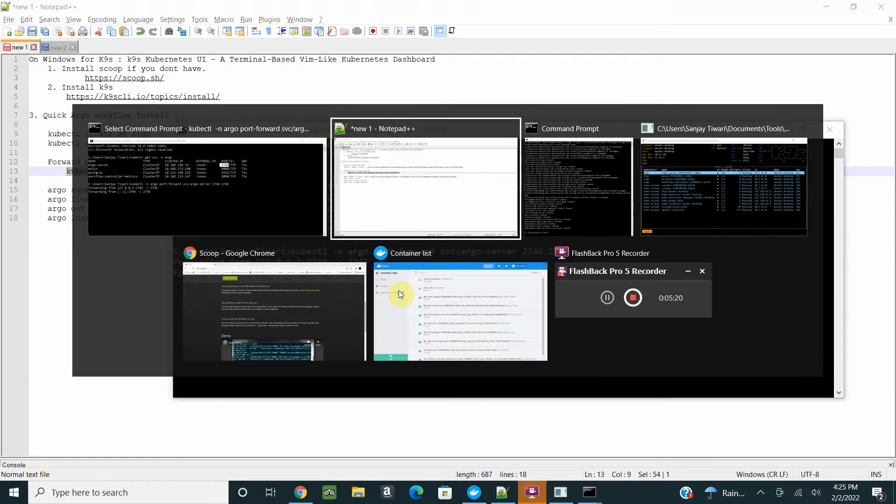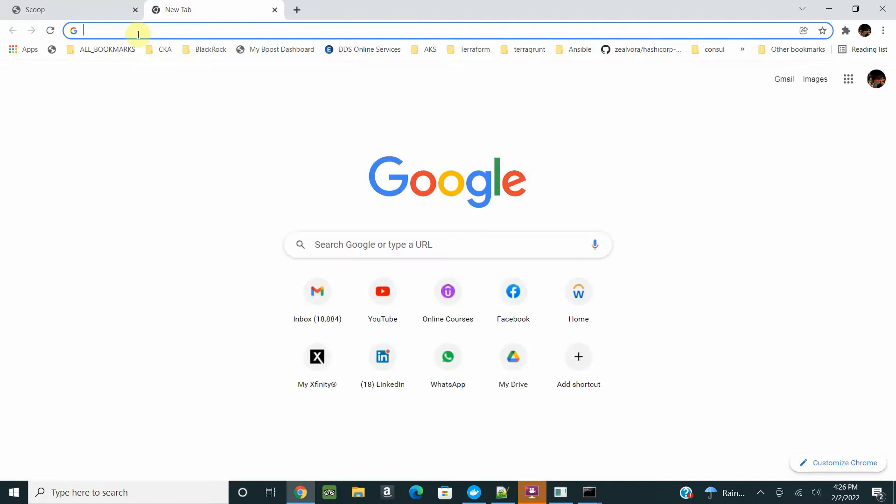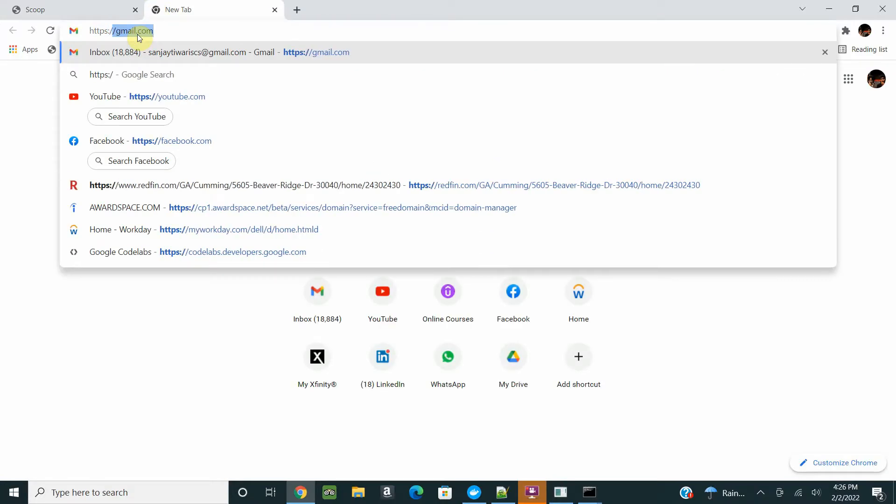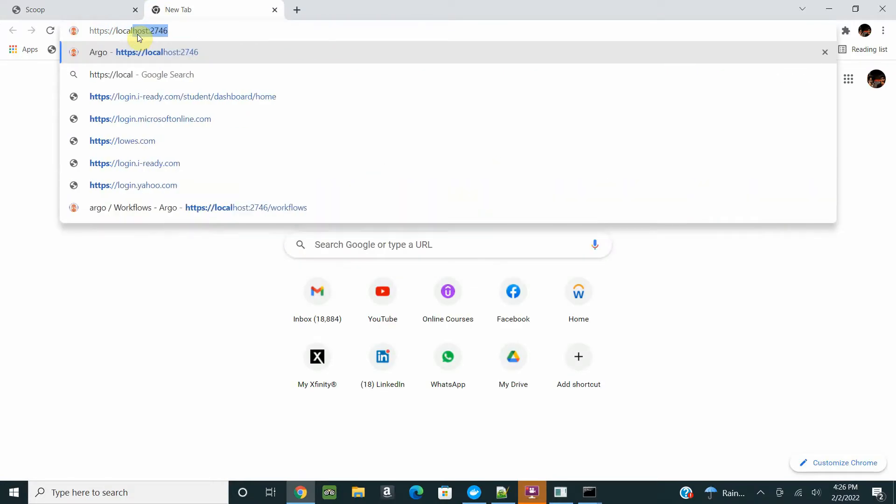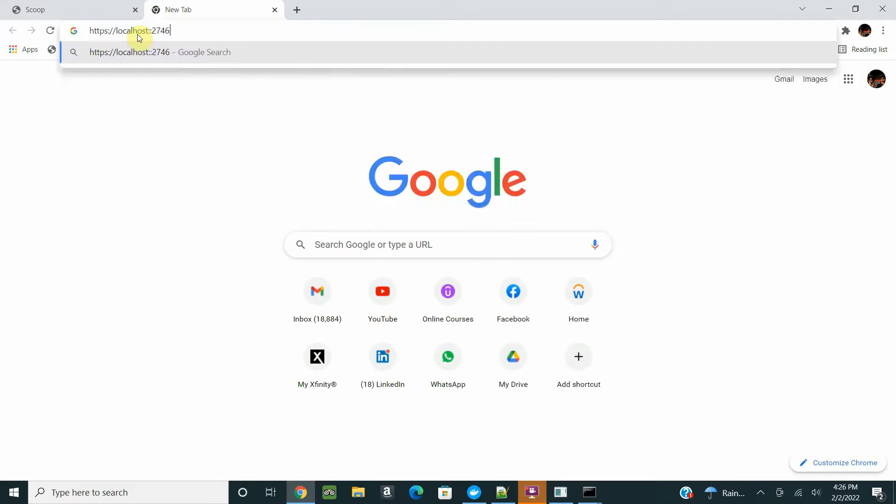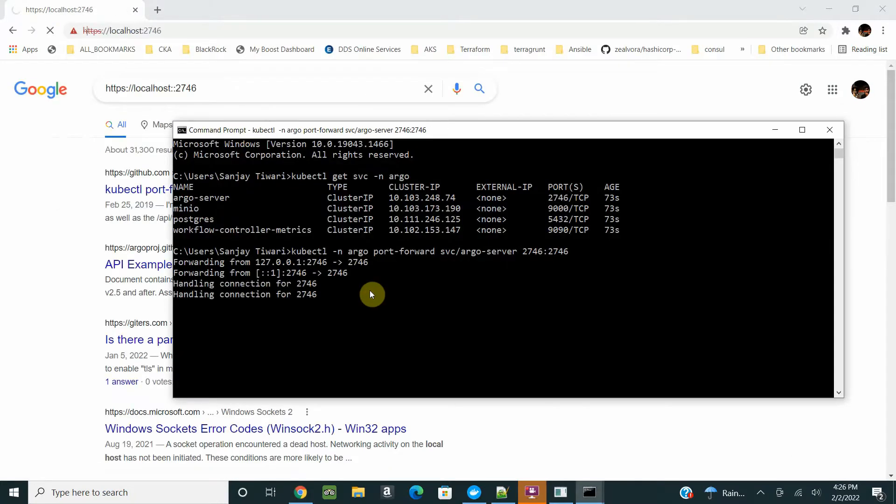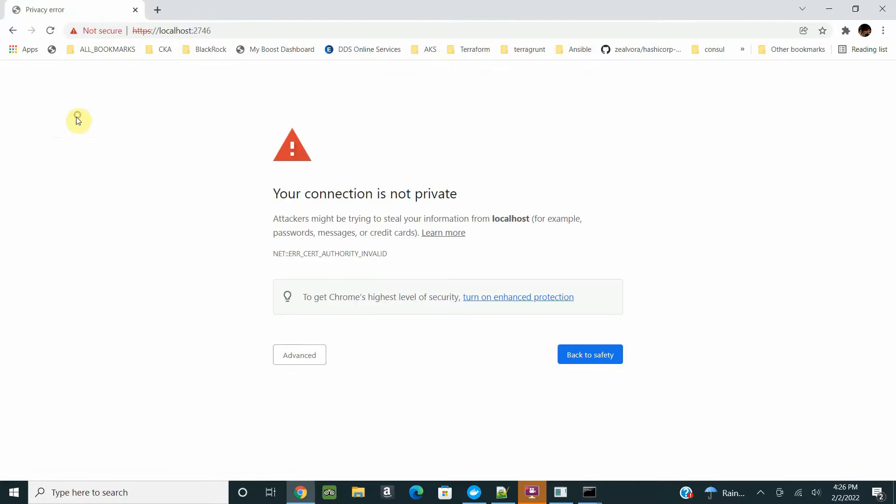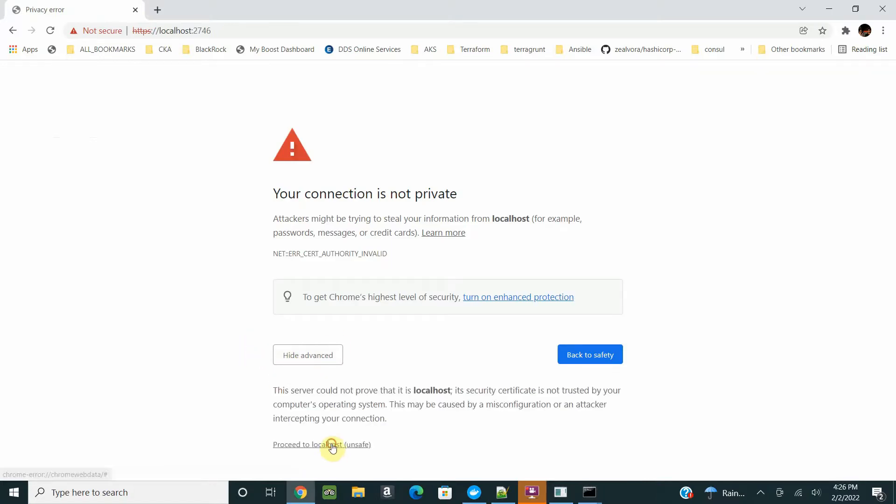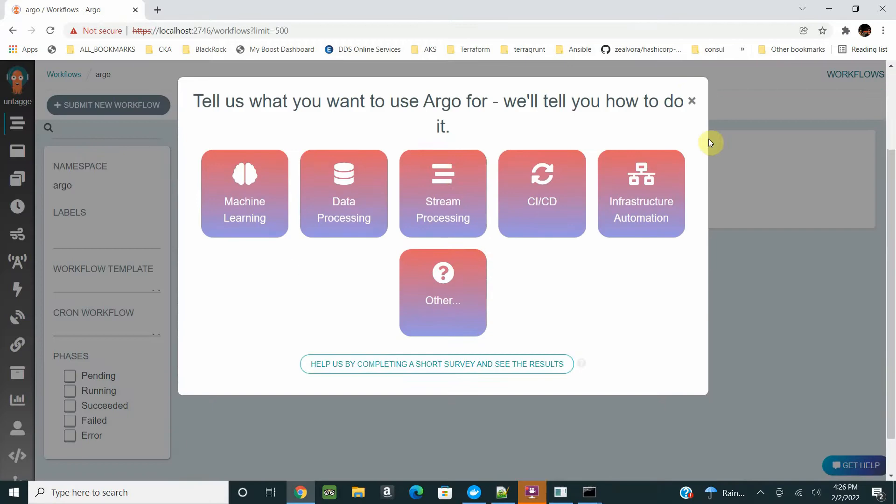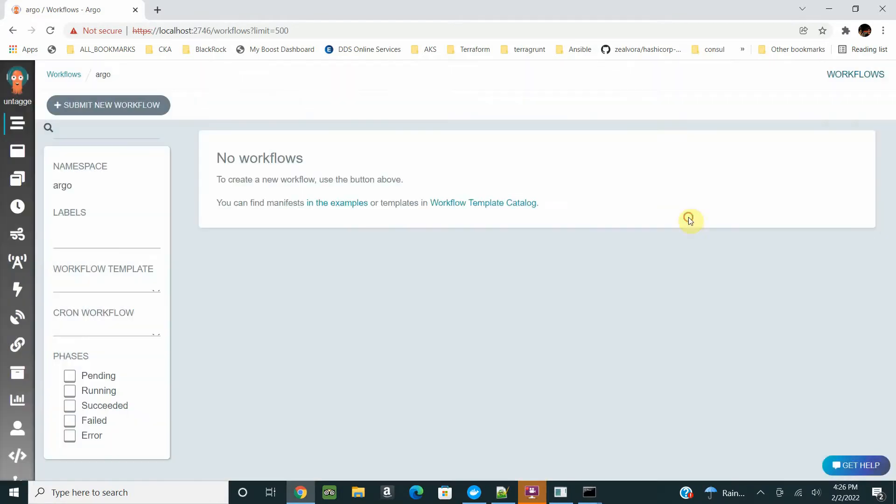Now we are forwarding to 2746. Remember, this is HTTPS. By default, they generate a self-signed certificate for you for the UI, so you don't have to generate it. Just do https://localhost:2746.